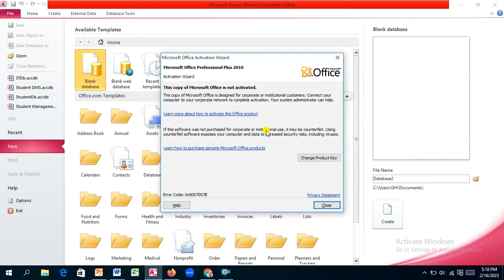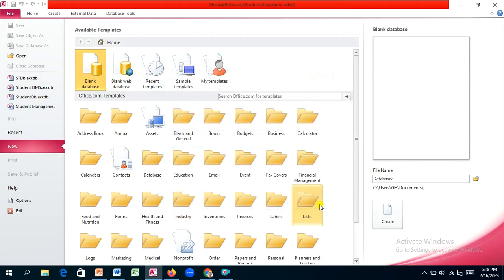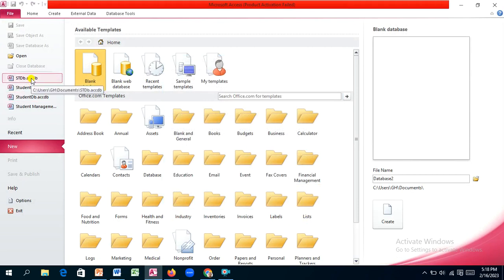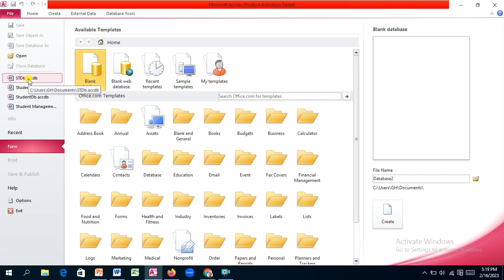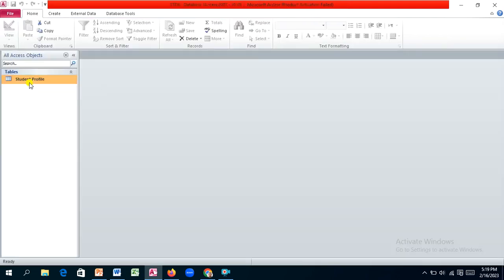Once you open Access you'll find that your database has been saved. Look for the name here — we named our database STDB, so it's right here. You don't have to create any blank database anymore. We are continuing with our STDB and we have only one table so far. Let's look at that table.